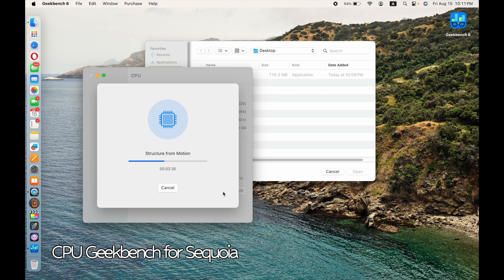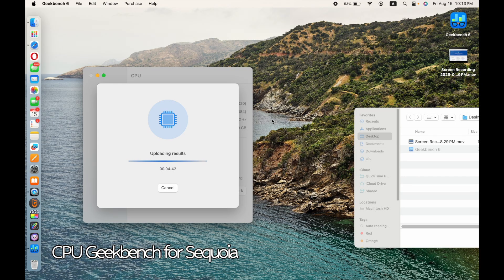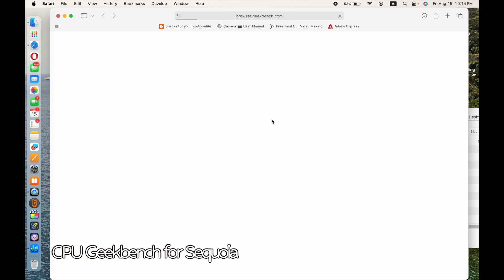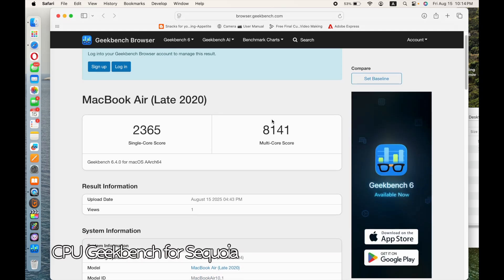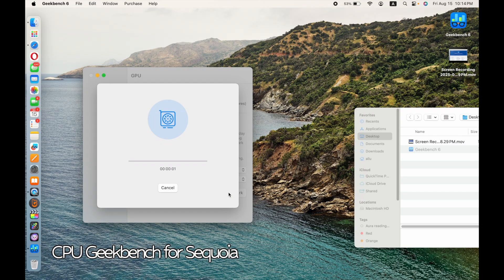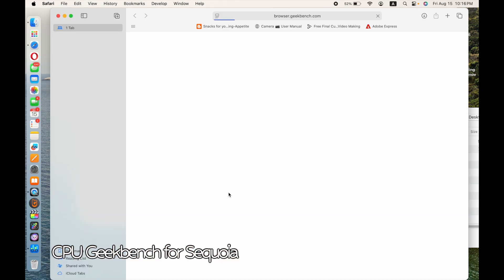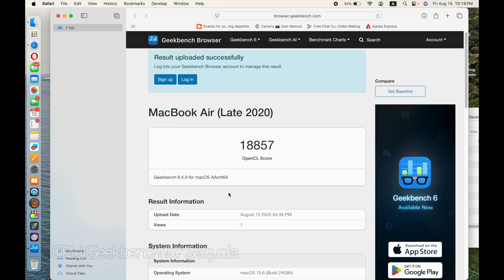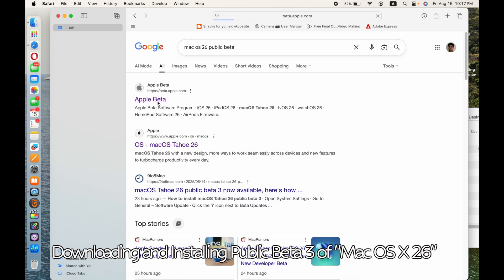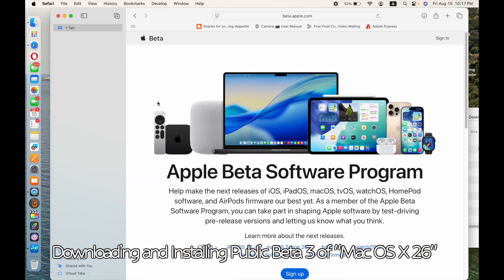It is fantastic. I got the public beta 3, which is the latest, and next month we'll get the full release anyway. I love the way it looks and the way it operates. This is the Geekbench CPU score for Sequoia. Now I'm running the GPU test — it even feels faster, the new OS. And this is the GPU score for Sequoia.